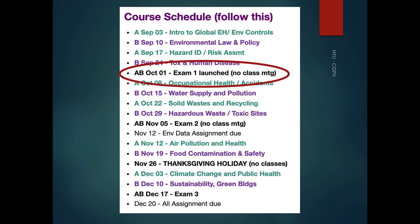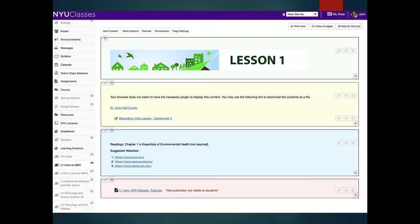All exams are online. I usually open them for a few days so you have plenty of time to take it — but it is a timed exam. Even though it's open book, you only have about an hour and 20 minutes to complete it. We'll talk more about it later. Your first exam, for both Groups A and B, will be October 1st.